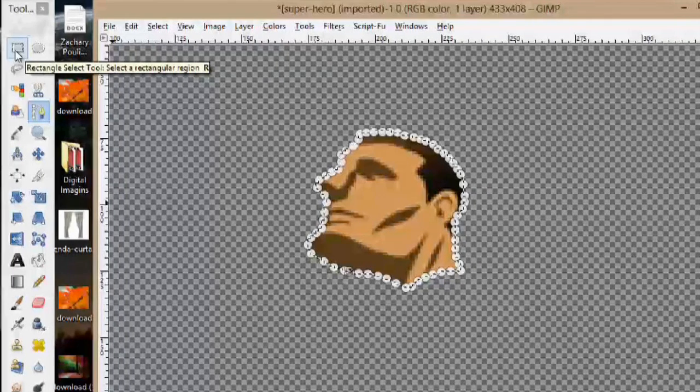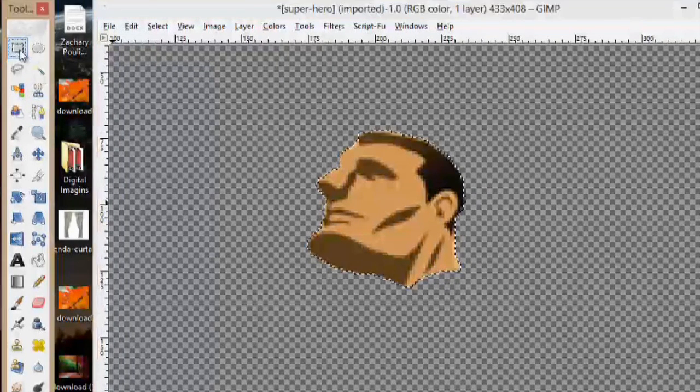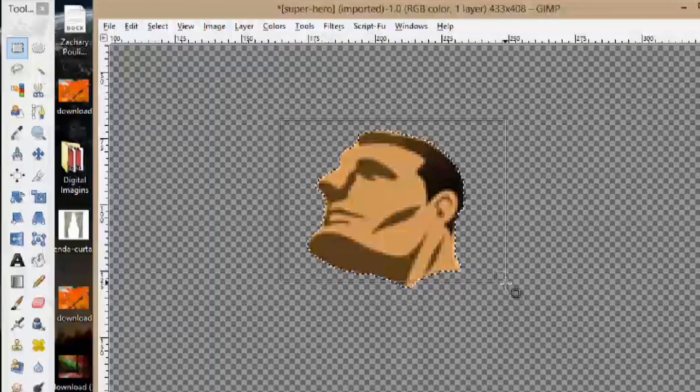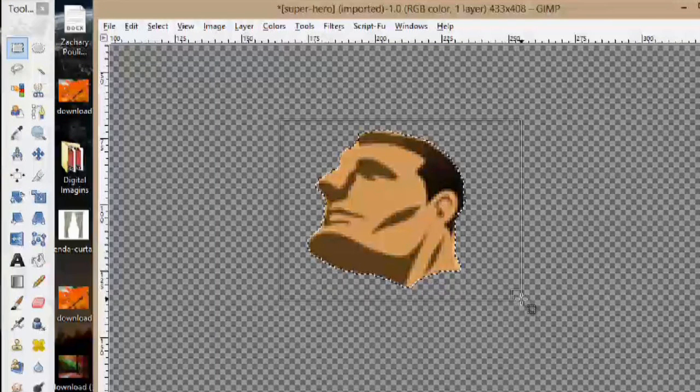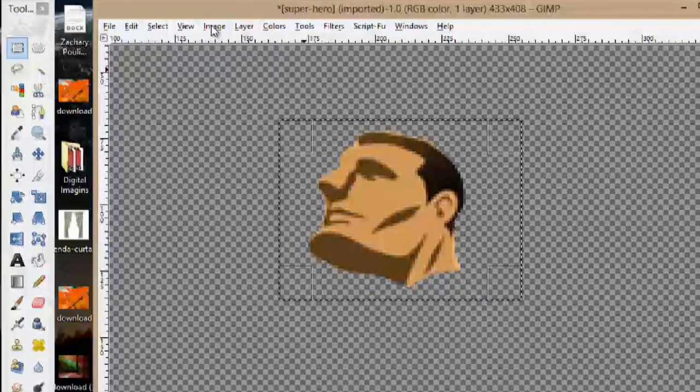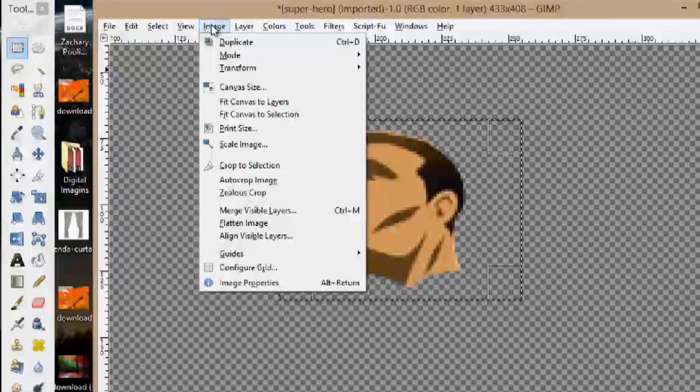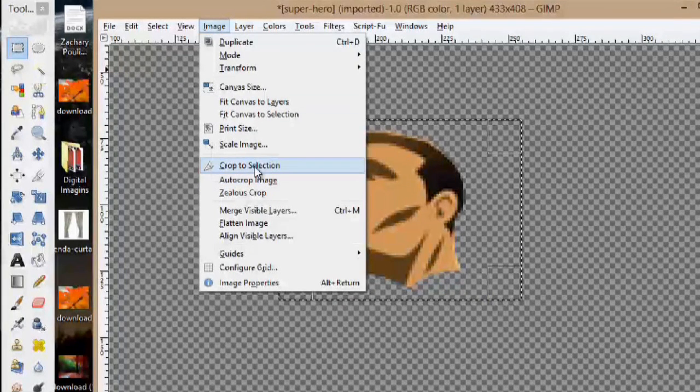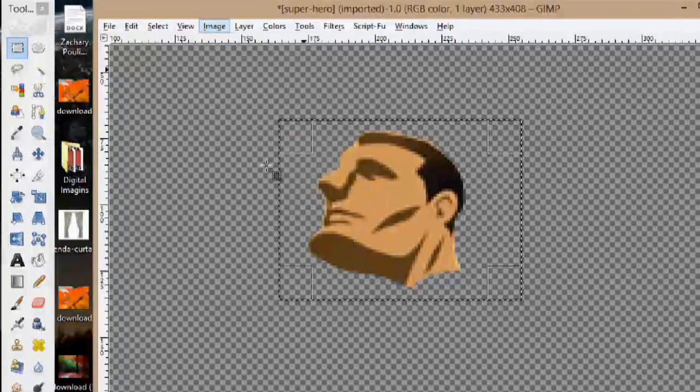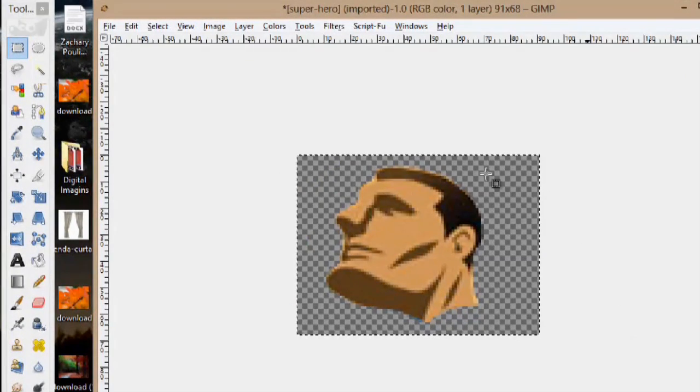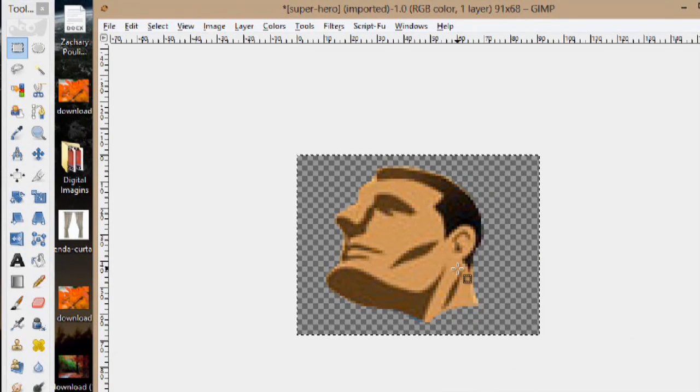So next we're going to select the rectangle tool and we can just make a box around it. Now I'm going to go up to image and do crop to selection. Now that's the only thing in the image.